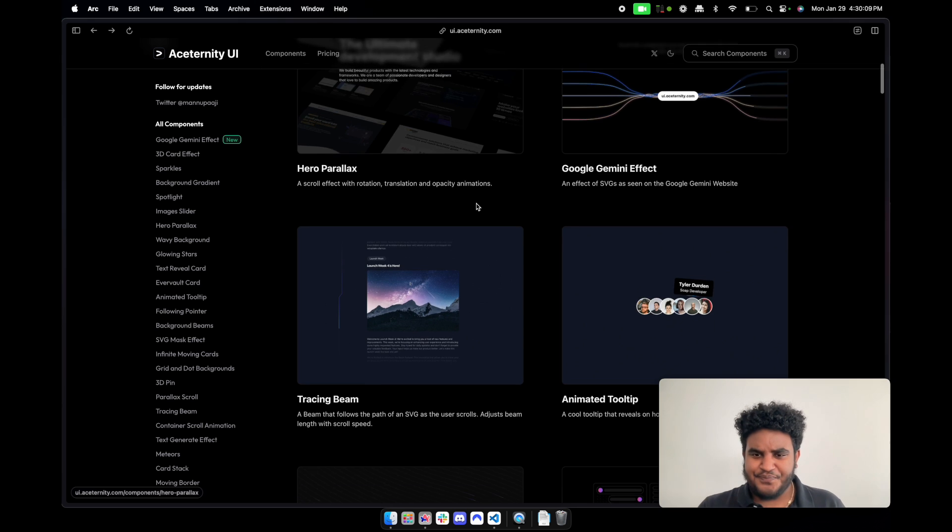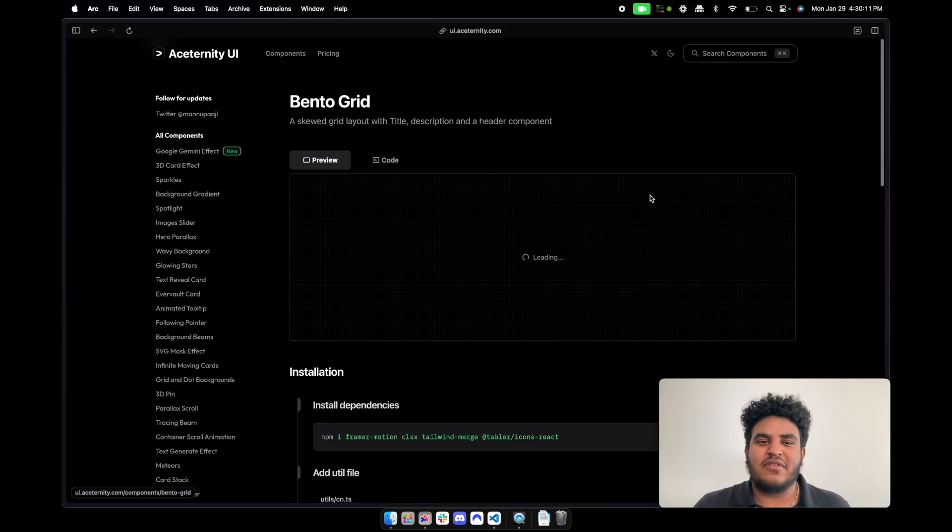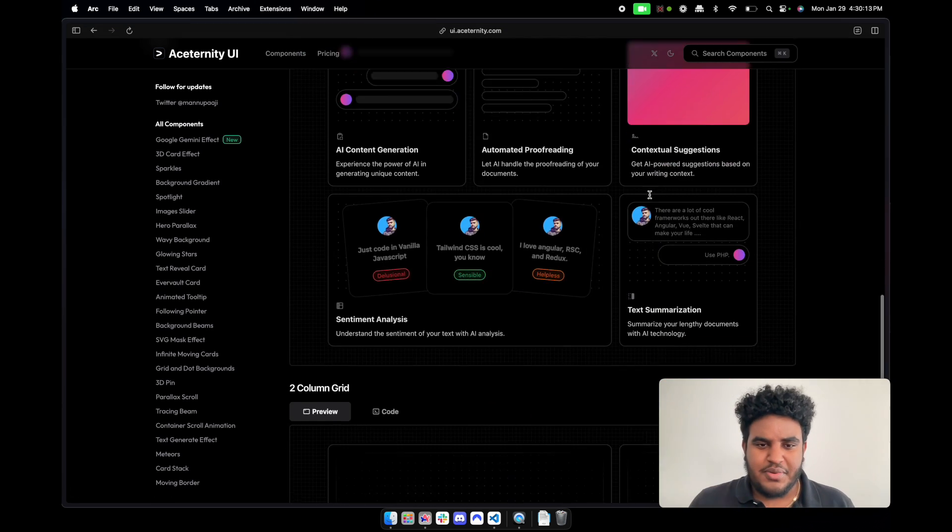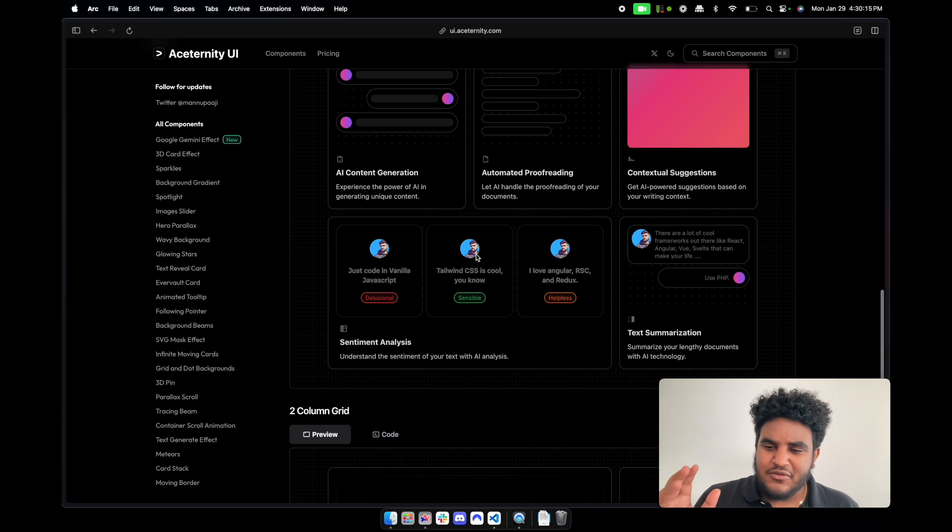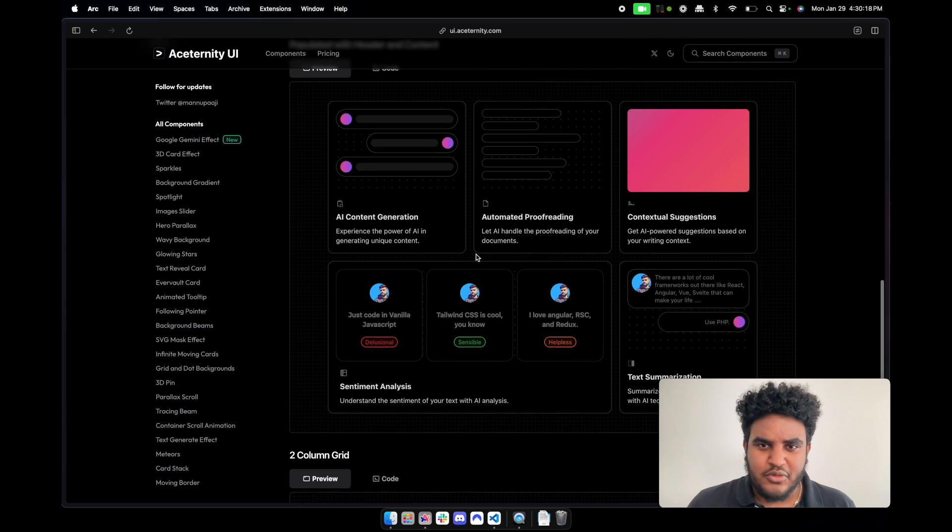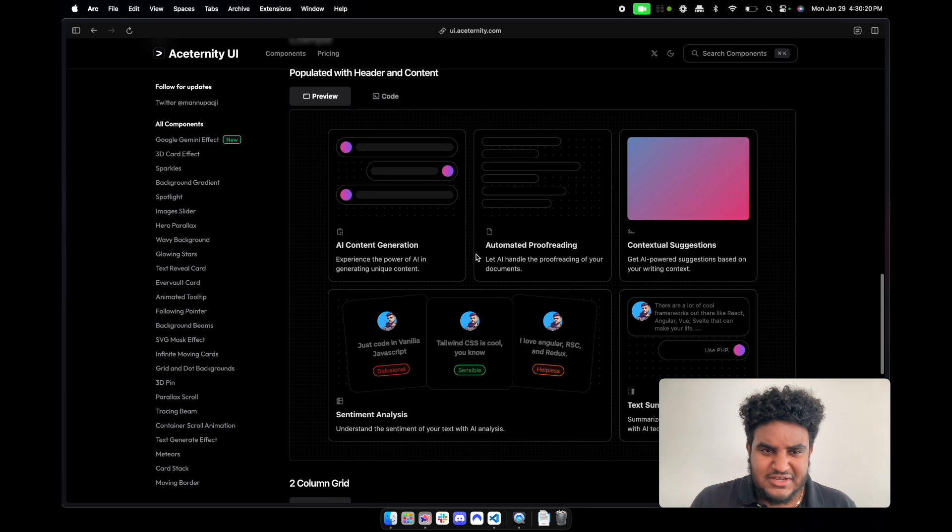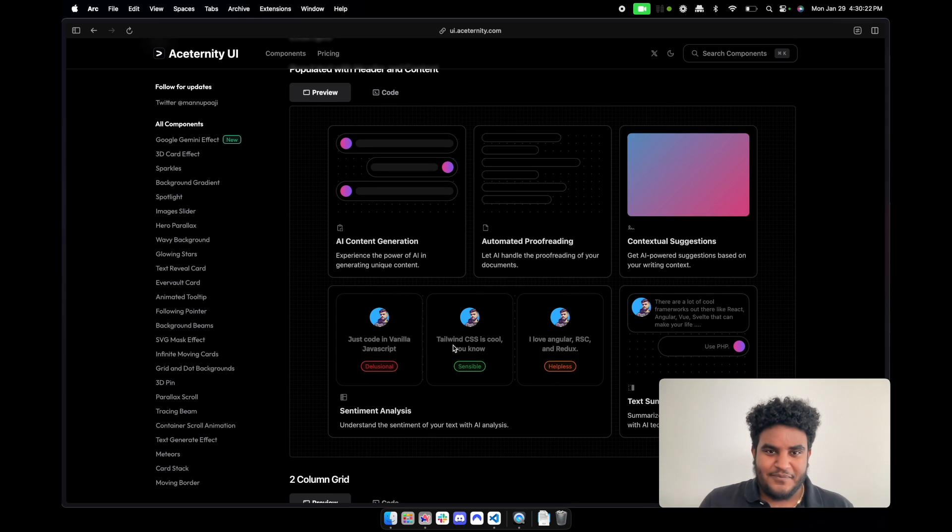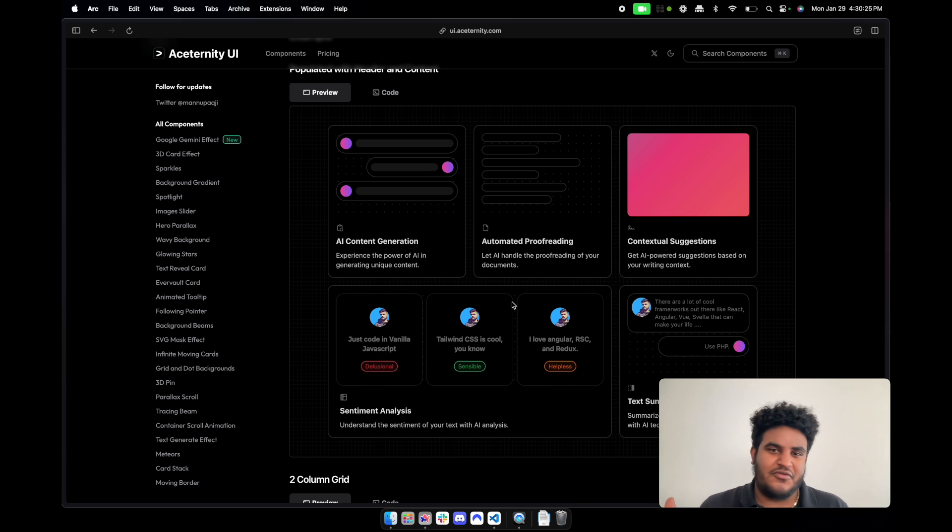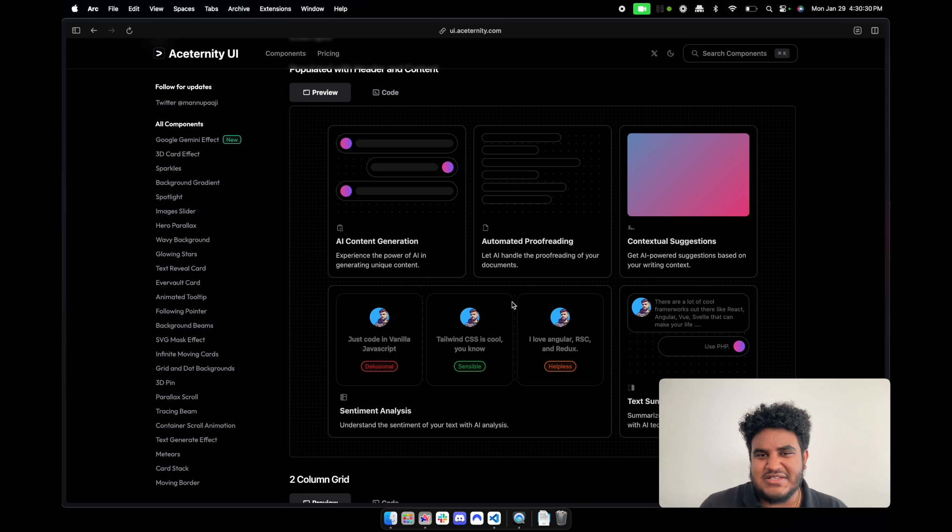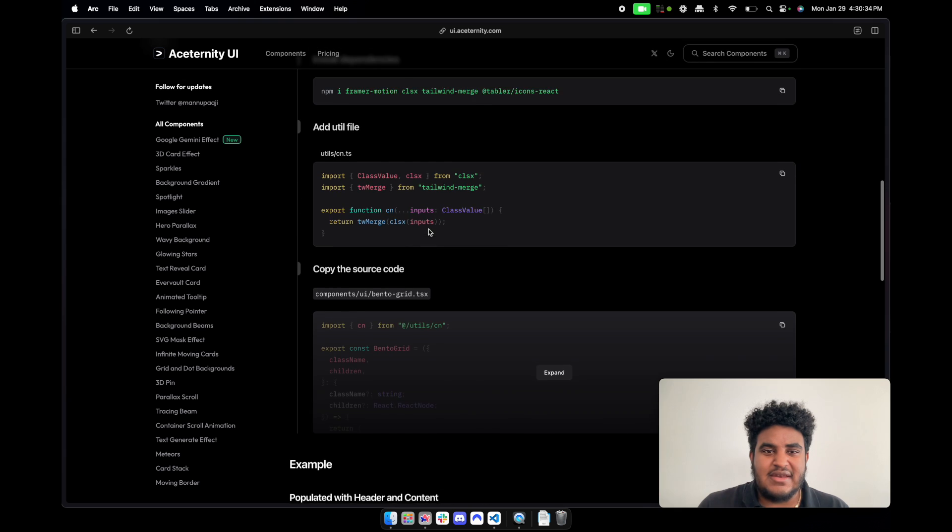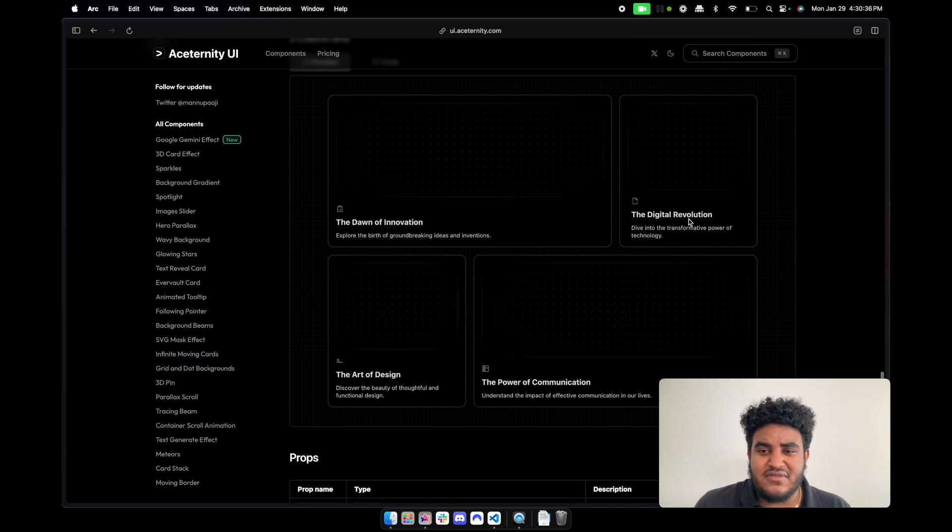What else - the bento grid. Now I don't know if you know, but if you follow any designers on YouTube or on Twitter - particularly, sorry, X - bento grids are just in right now. Like they're very clean and the design is very aesthetically pleasing. It explains everything in one clear section.